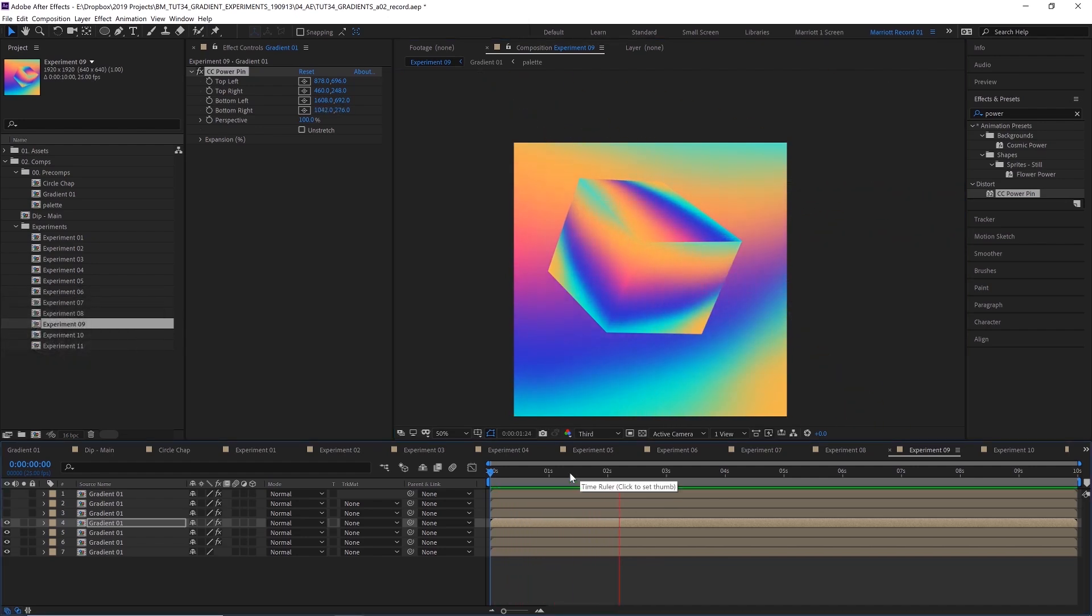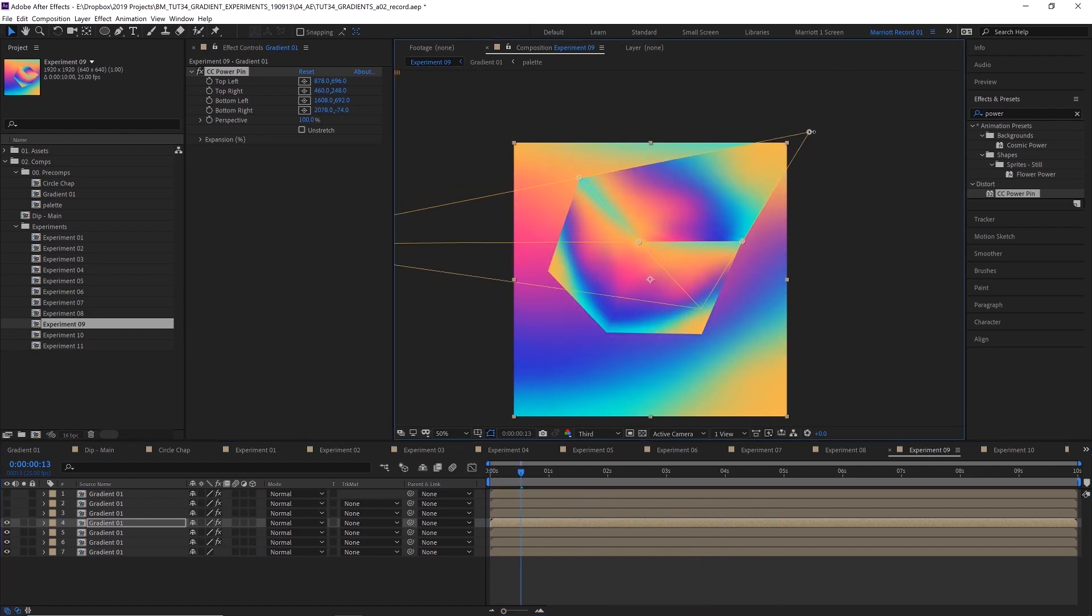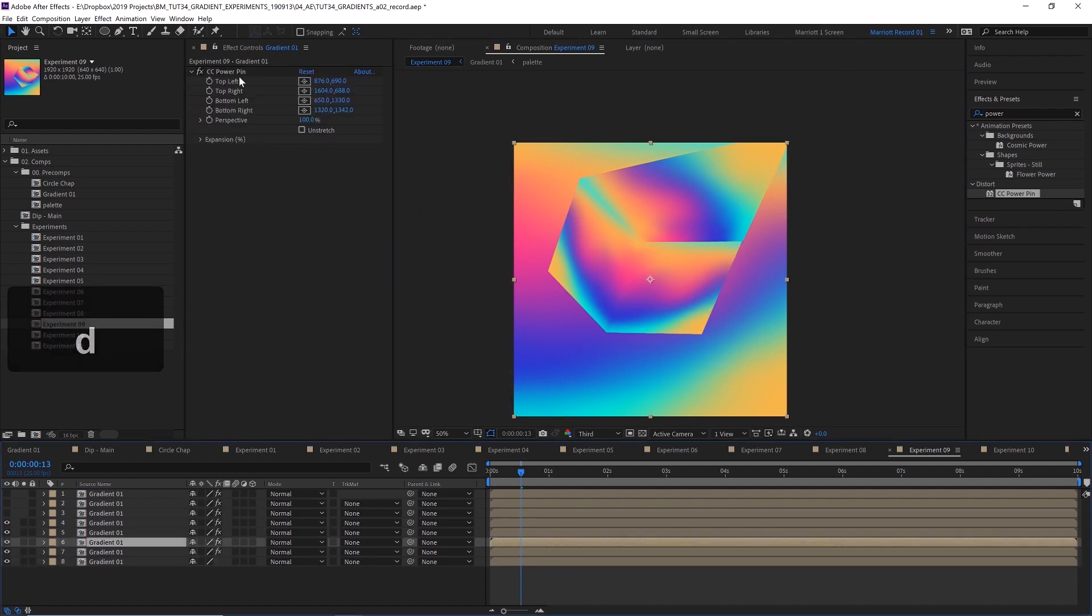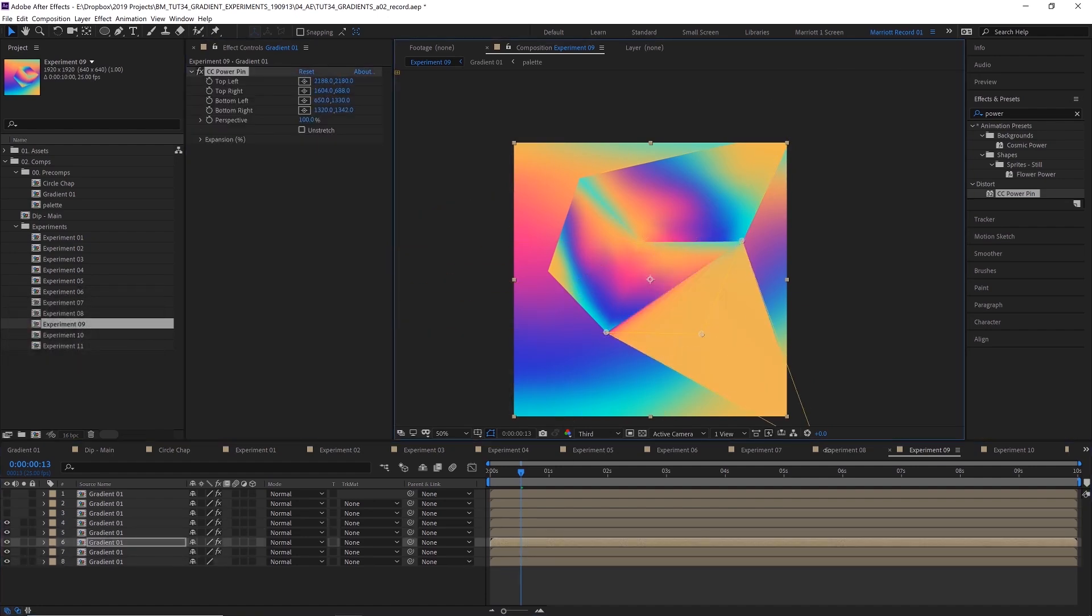And you can, of course, create something similar by using 3D shape layers. But I find it's just interesting using power pin and then you can create some more interesting shapes and you don't even have to make them a cube or 3D shape. You can just make some interesting forms.